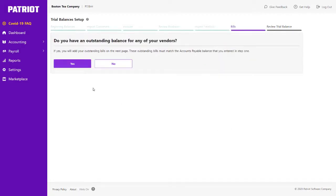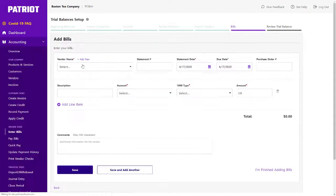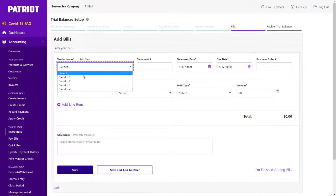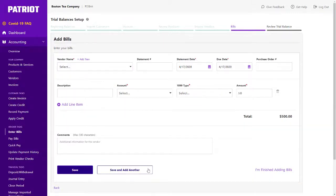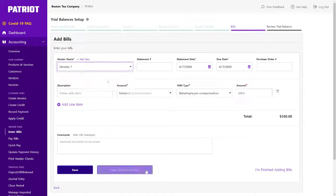Once your vendors have been entered, add any outstanding bills you owe that need to be paid. The total balance of your bills must match the beginning balance entered for accounts payable.